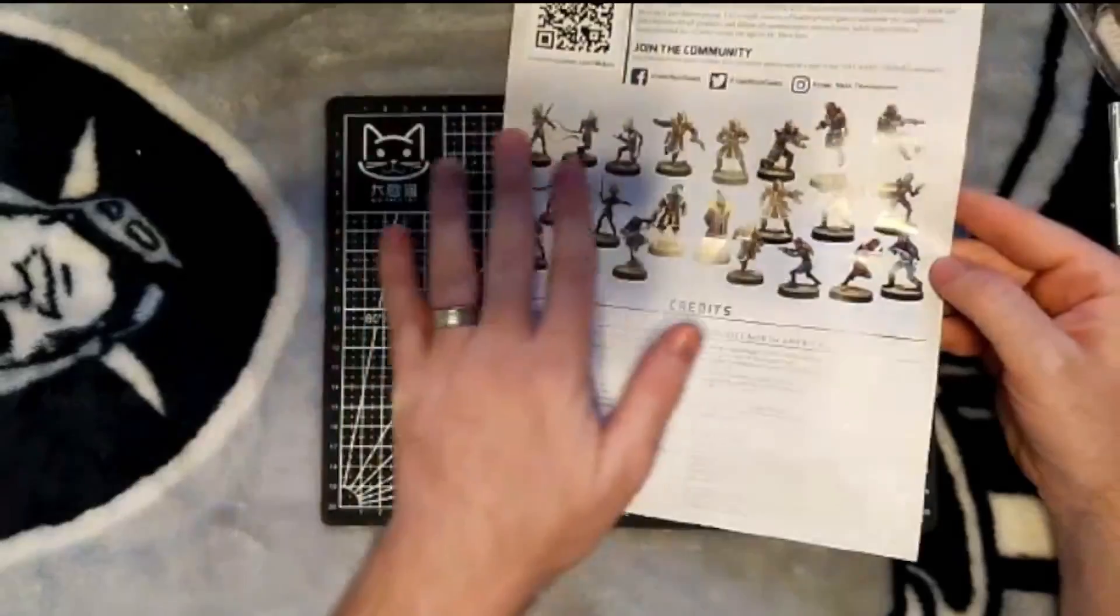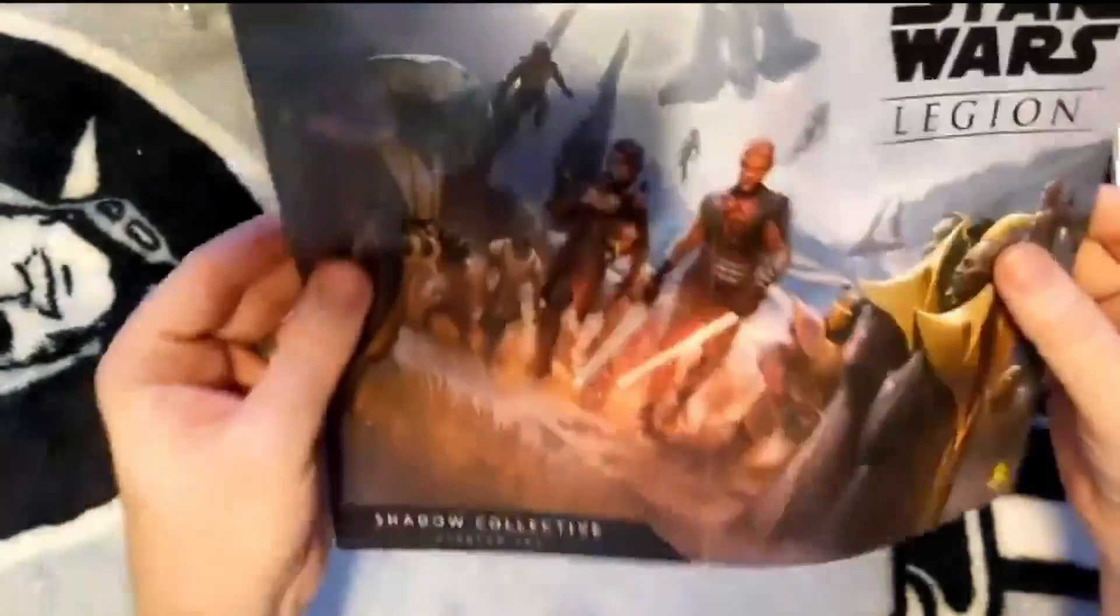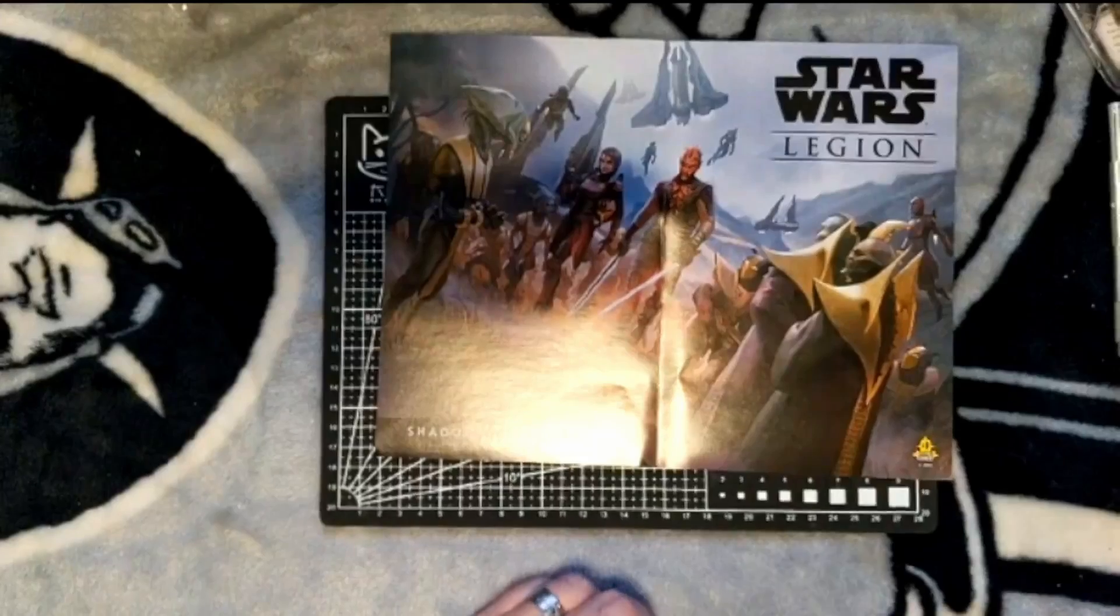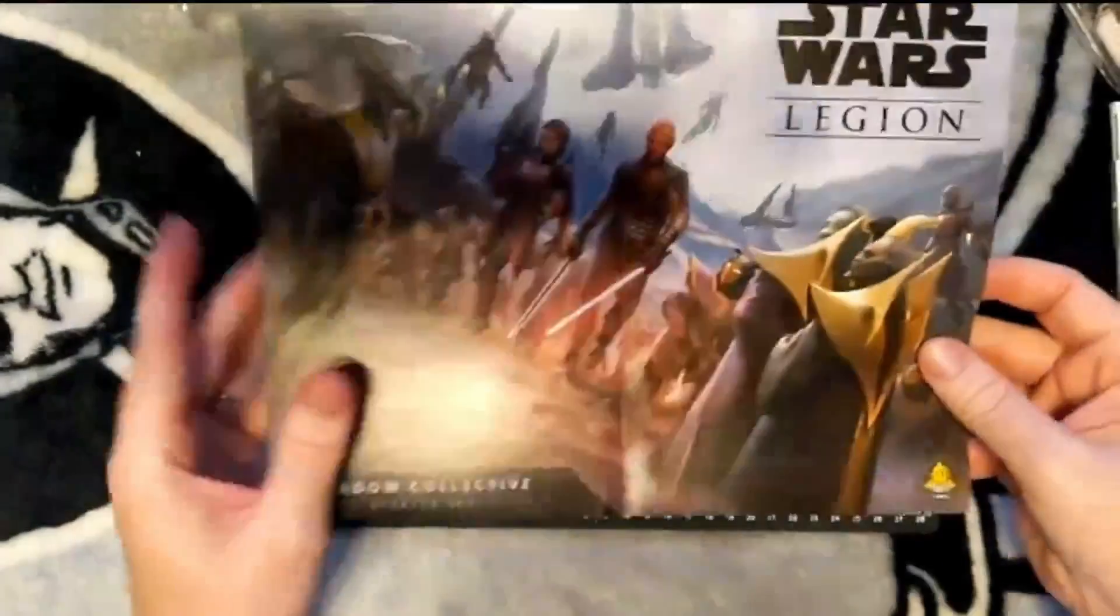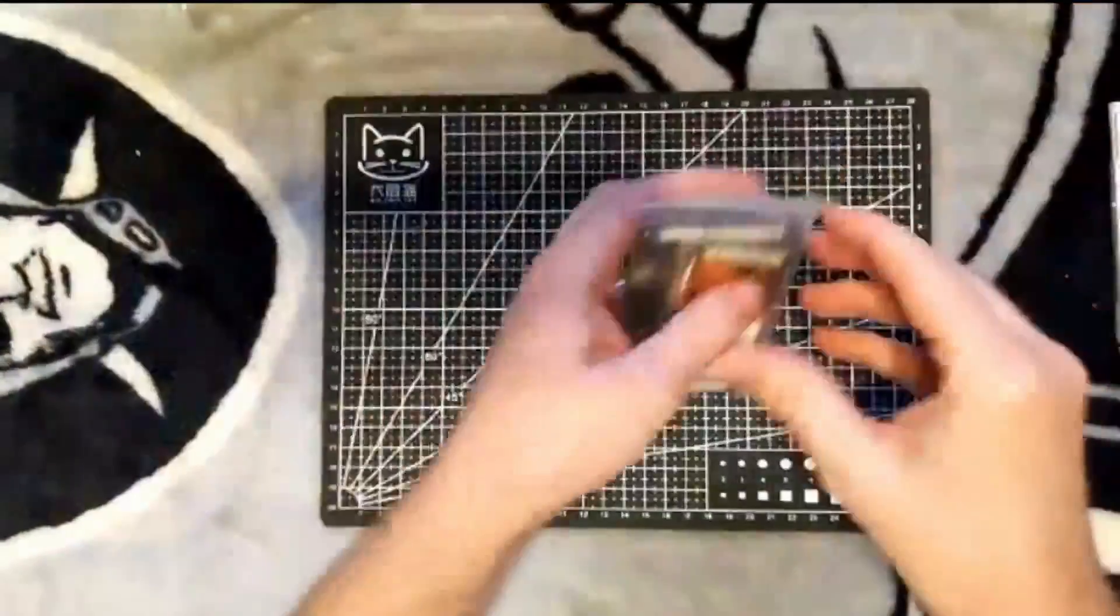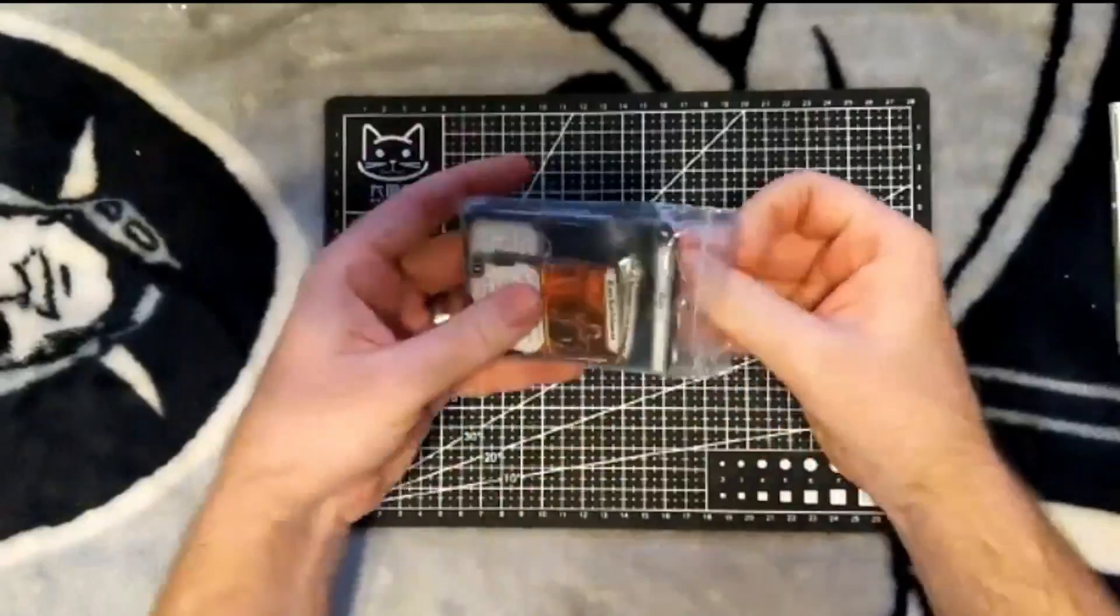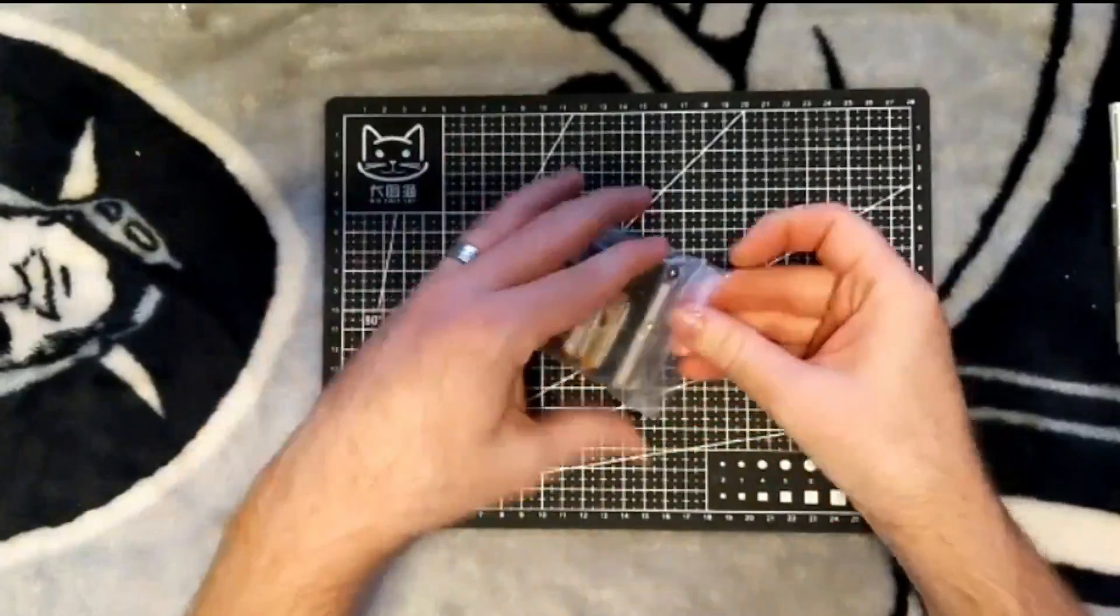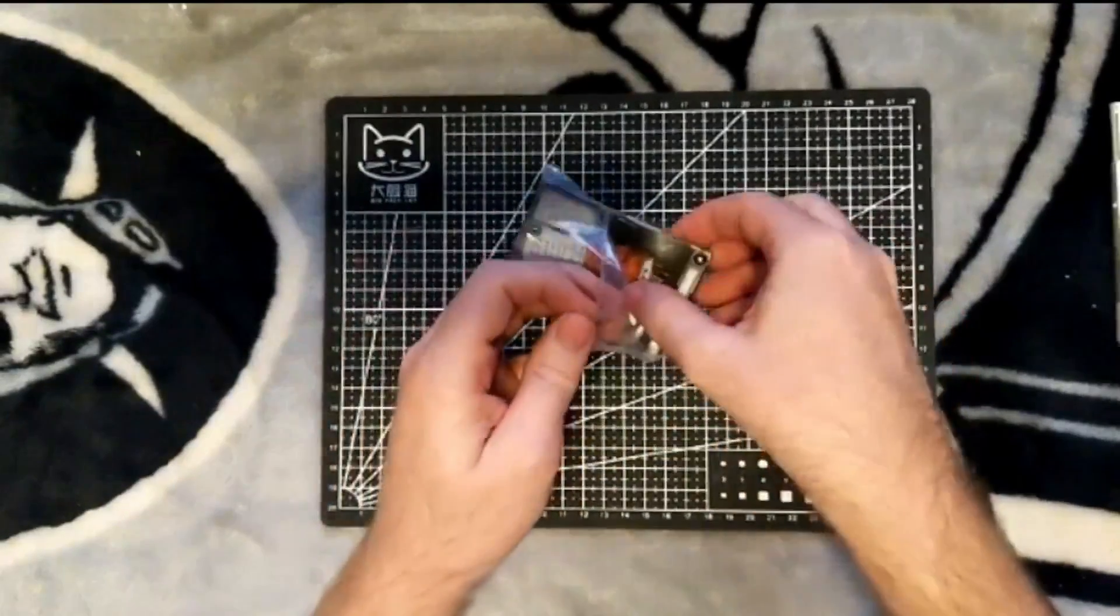It shows all of the units all painted up, and on the other side you've got a poster of the box art itself. And then the cards that come with the box set.